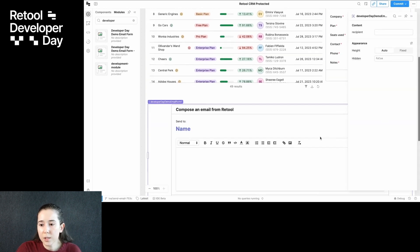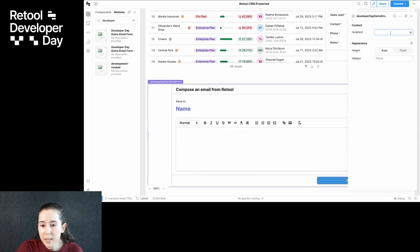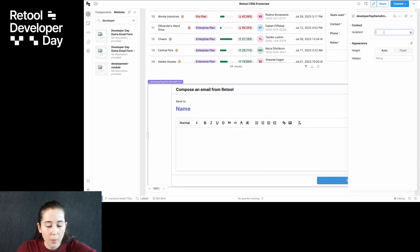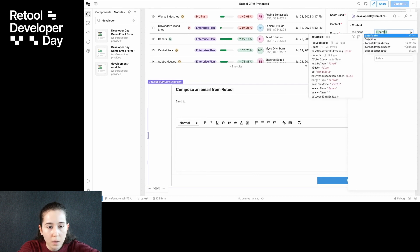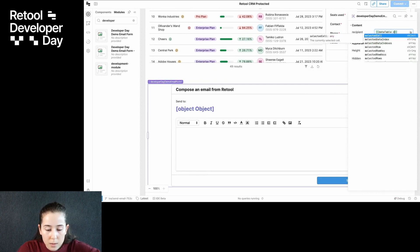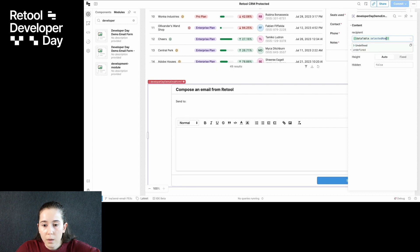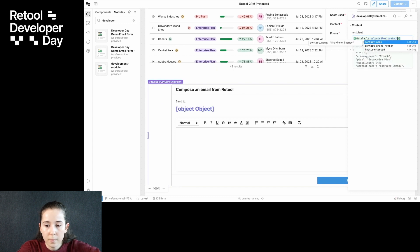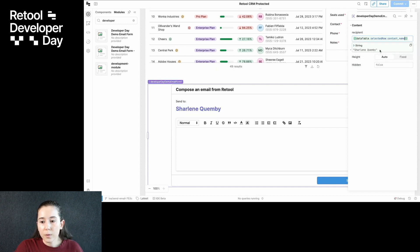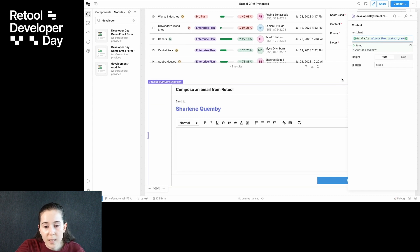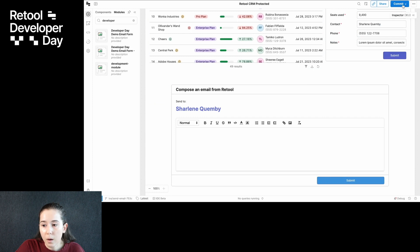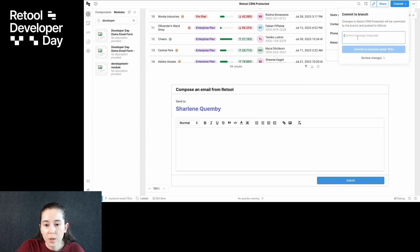All right, this looks like a good starting point. Let me set up the inputs to this module so that we have the right recipient. I'll grab that from the data table. My changes on this branch are saved as I make them, and when I'm ready, I can put those changes into a commit. So let's say 'add email form here.'